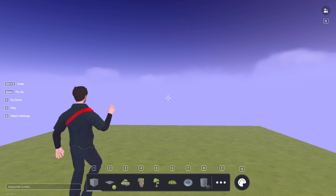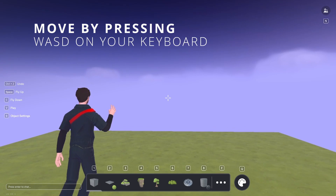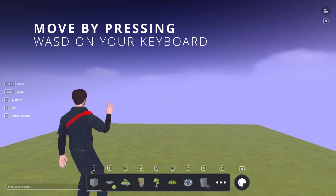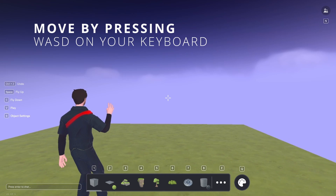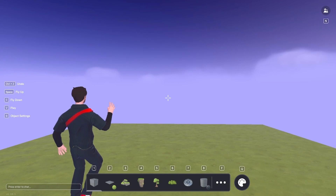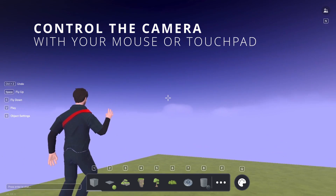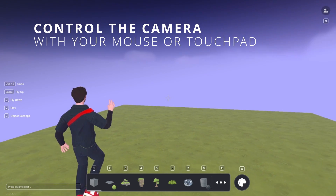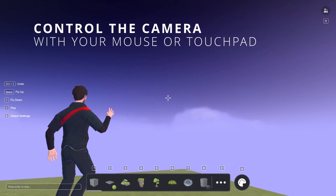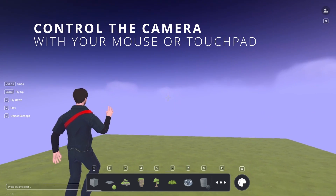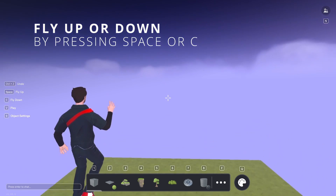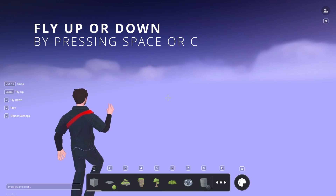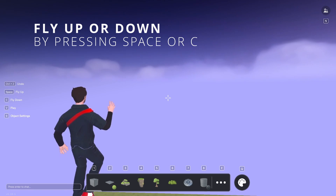Let's start with the controls. Move your avatar using the WASD buttons on your keyboard. Control your camera with the mouse or touchpad to check out different views. You can move up by pressing space and down by pressing C.